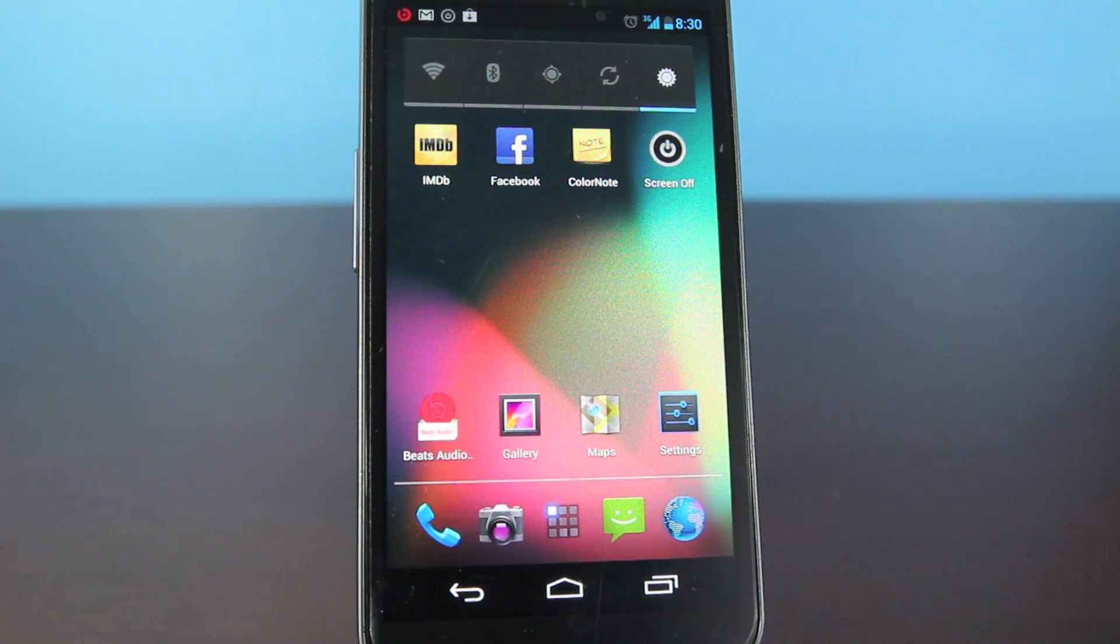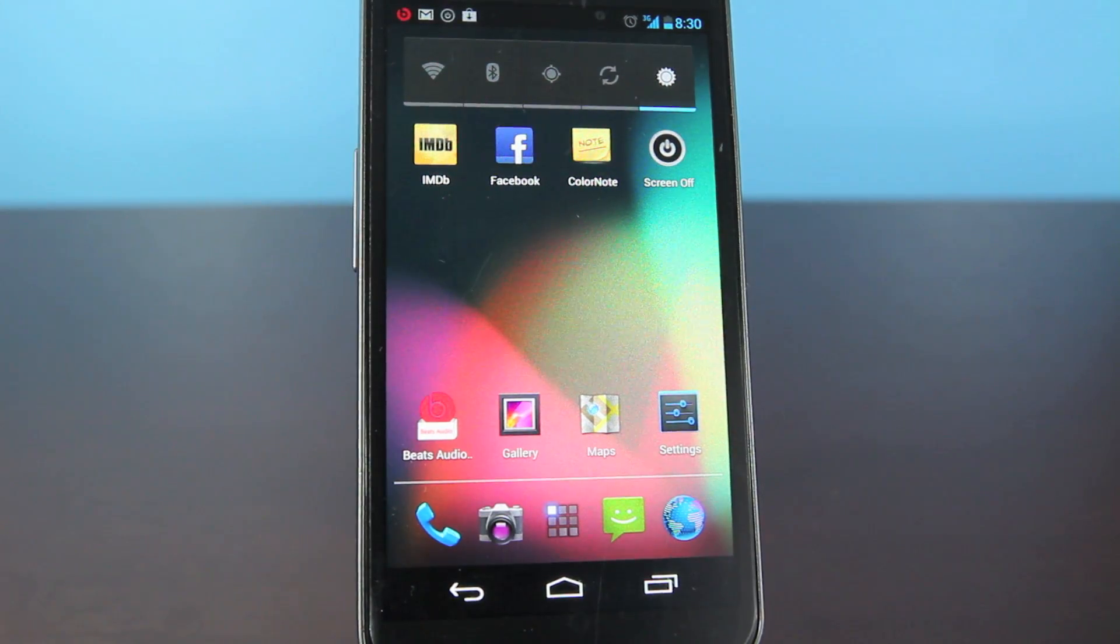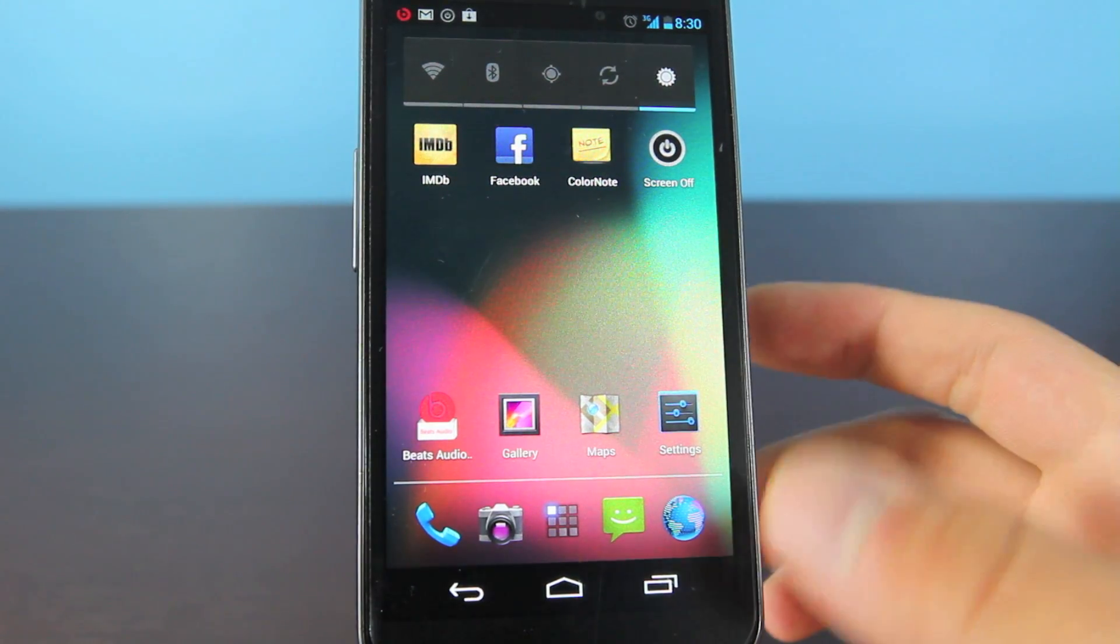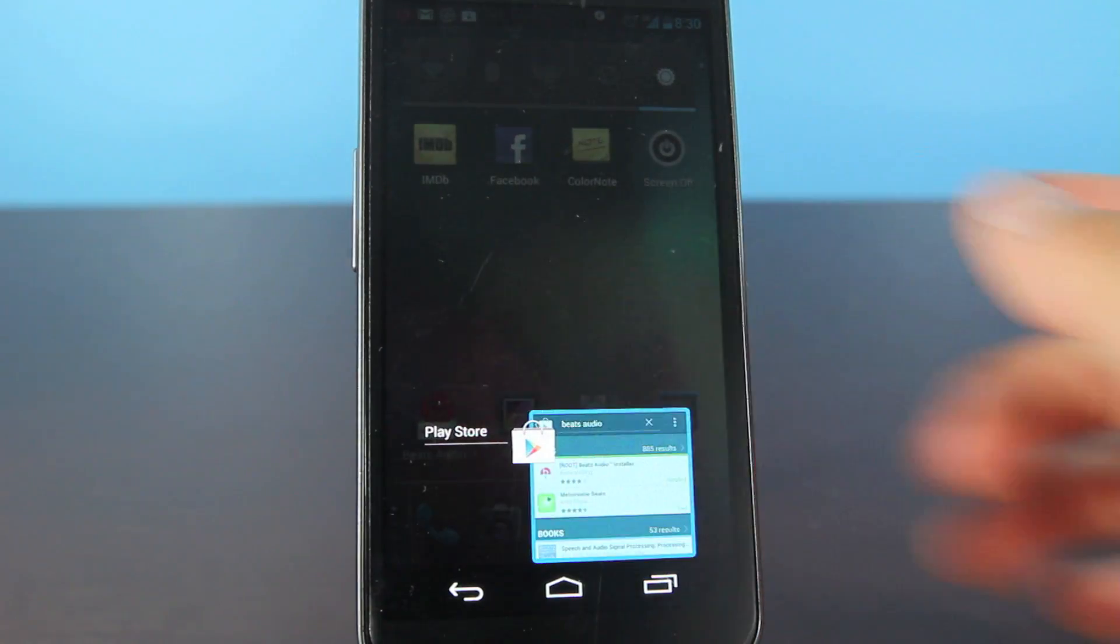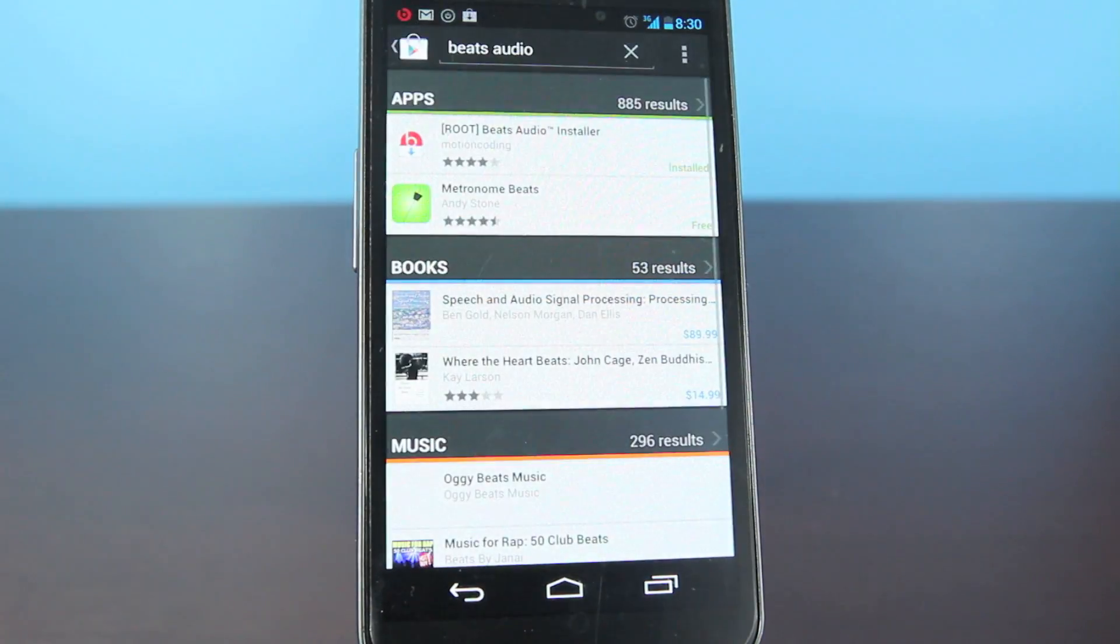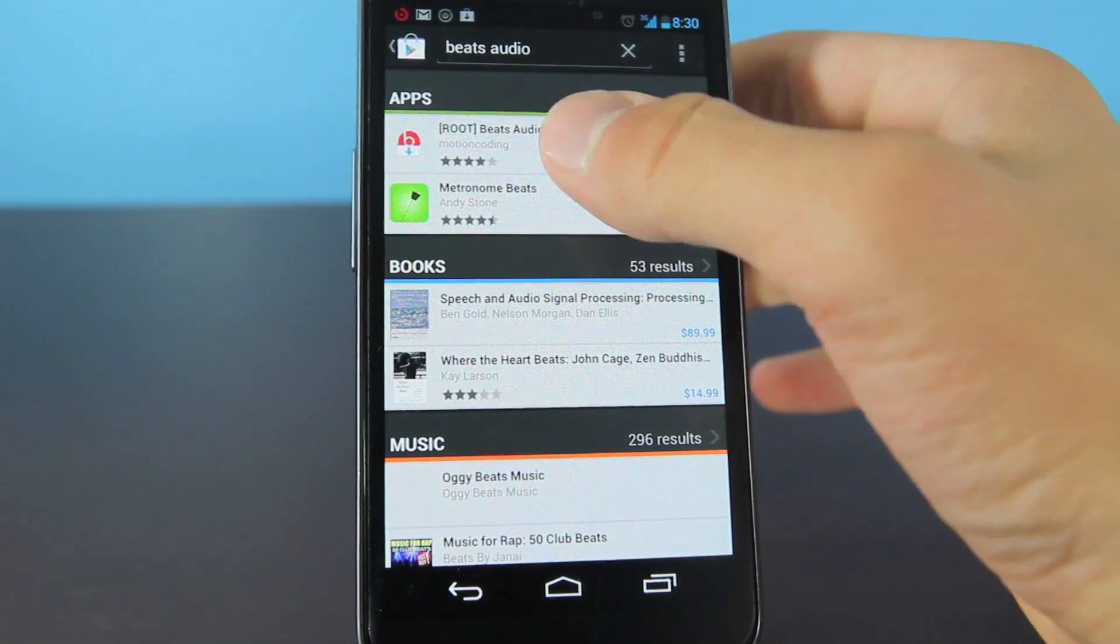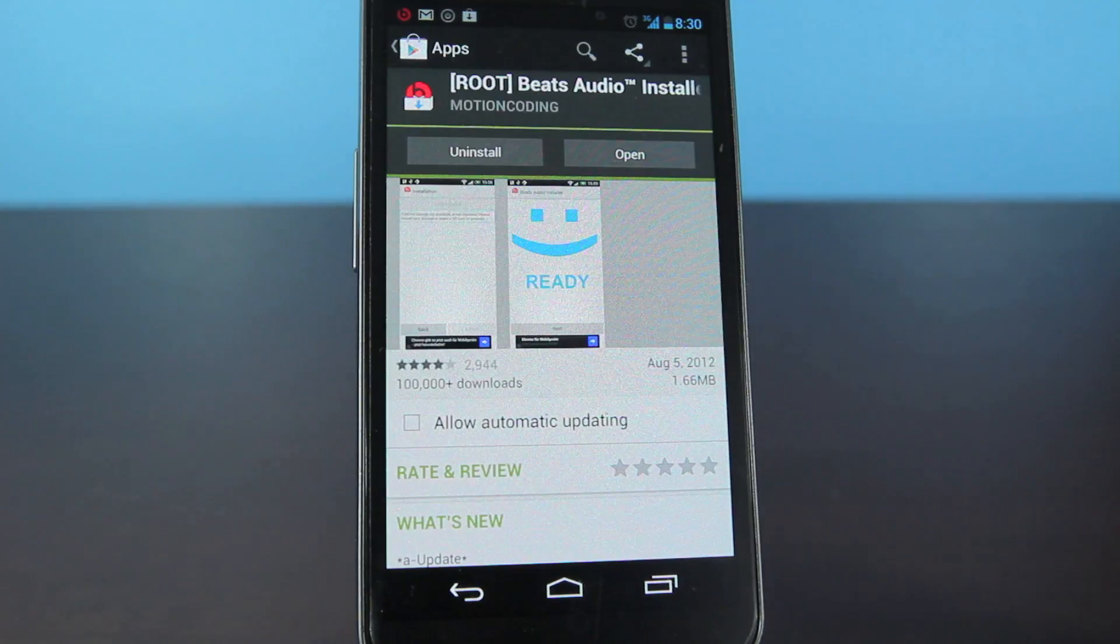Now, believe it or not, it's as simple as heading over to the Play Store and searching for Beats audio. There will be an installer, and just go ahead and select it.